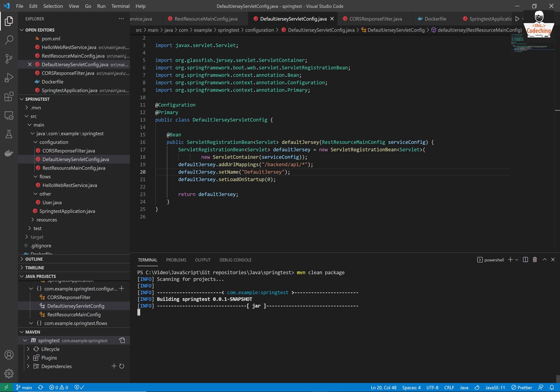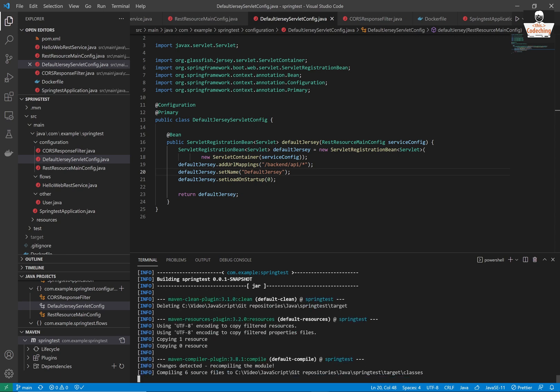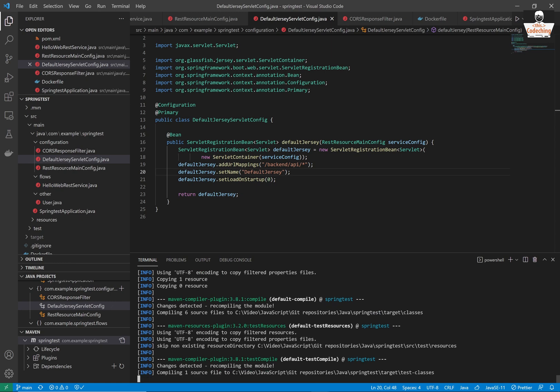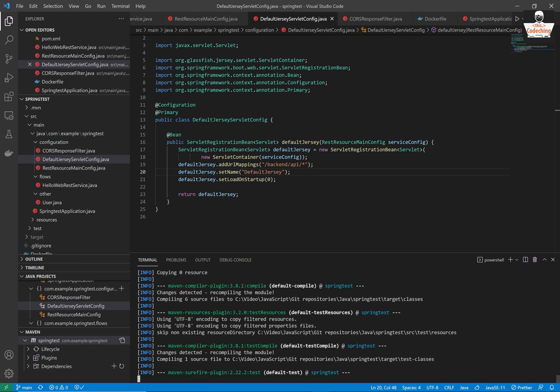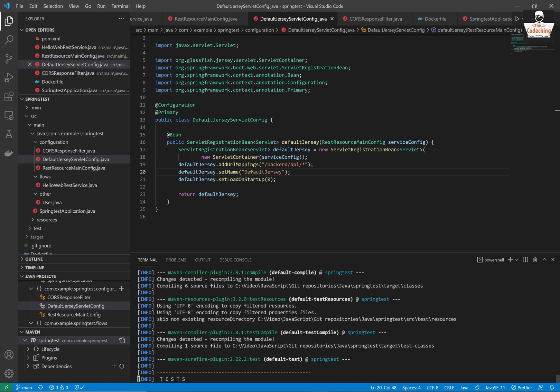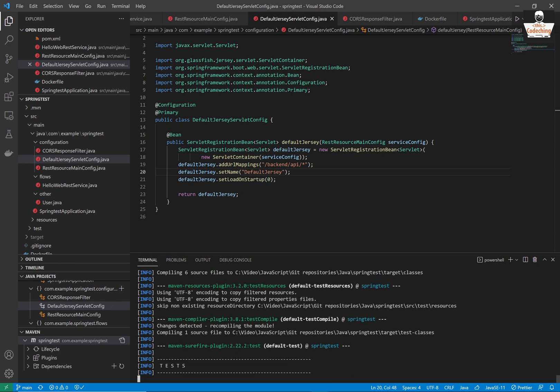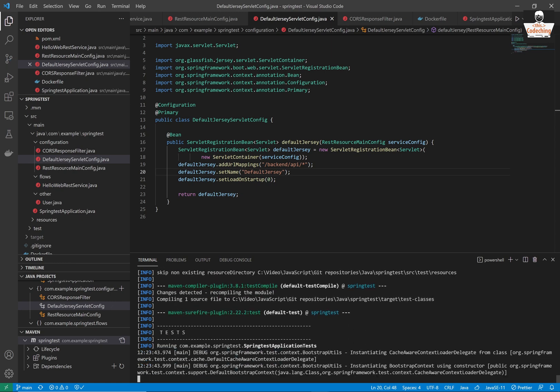We can test the backend application. Please first call mvn clean package, it will build our jar file basically.